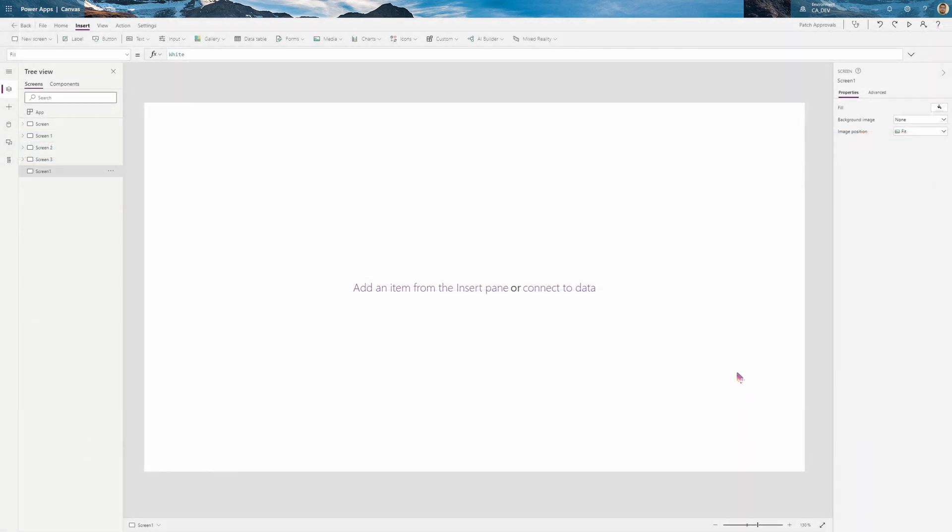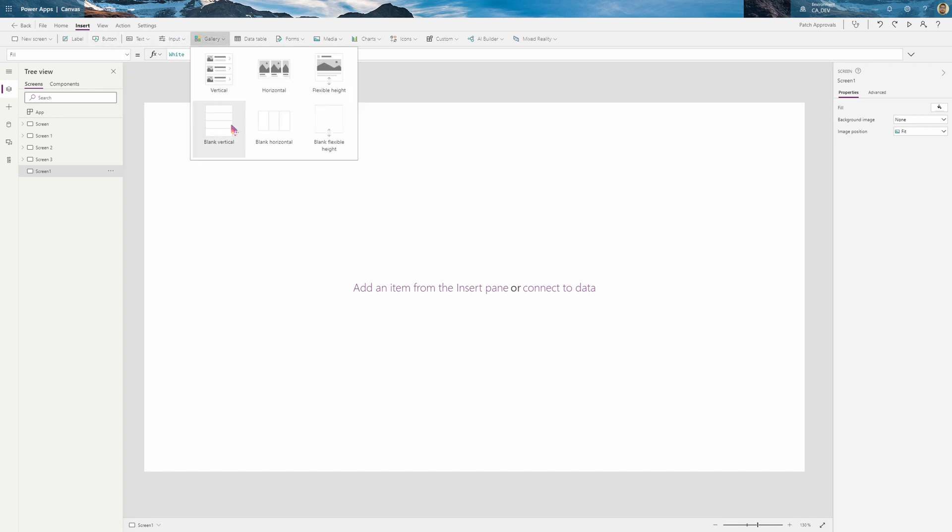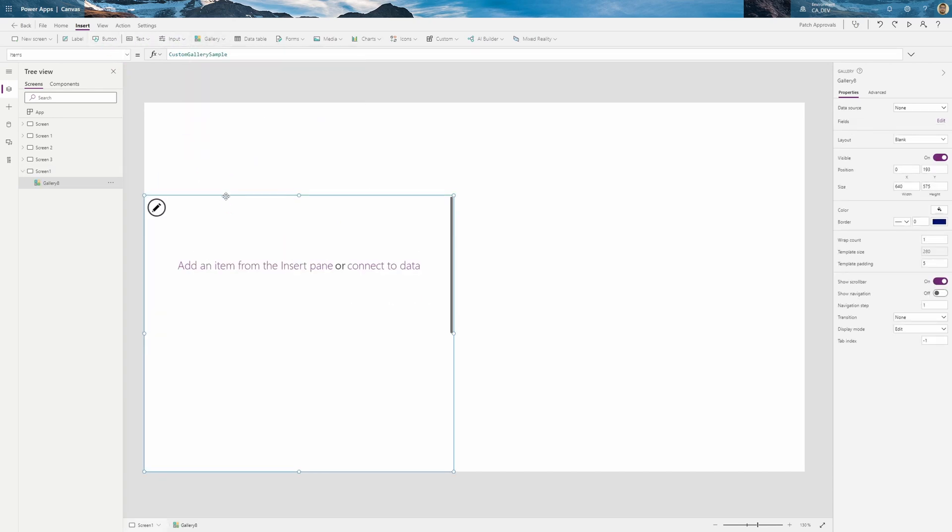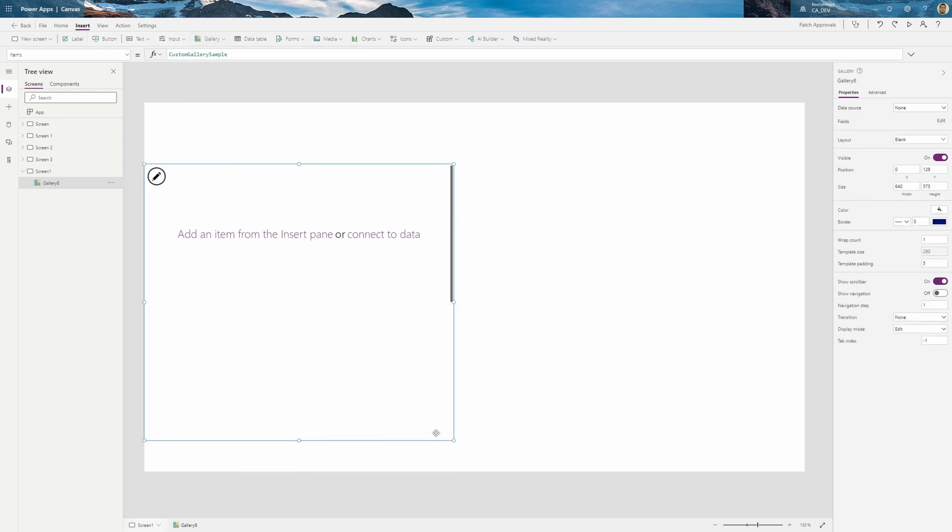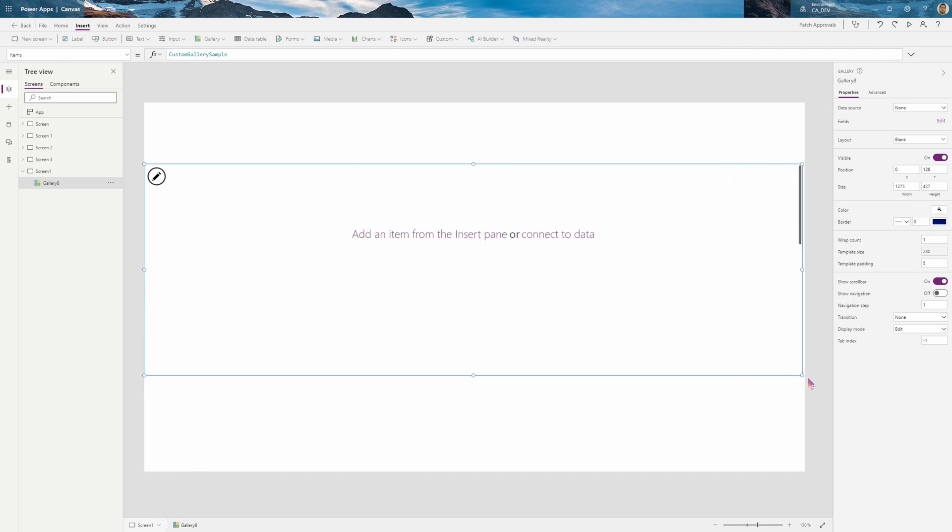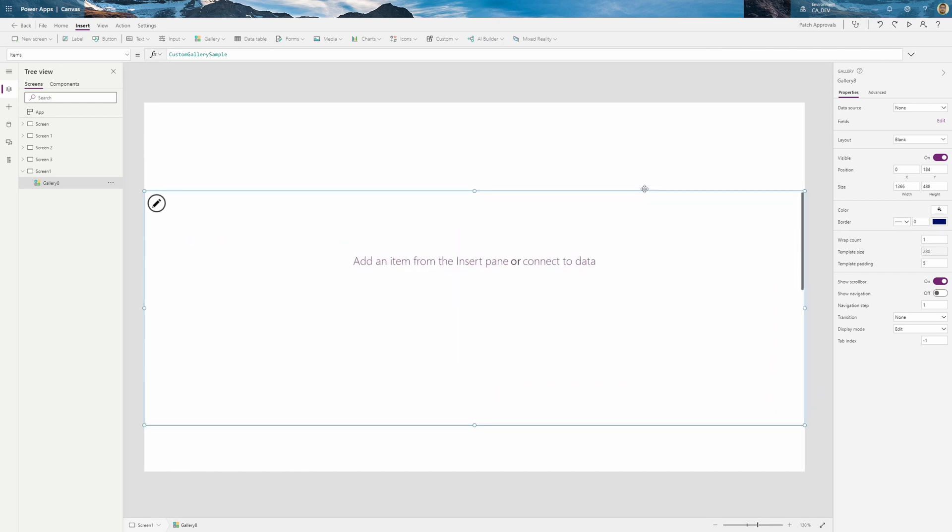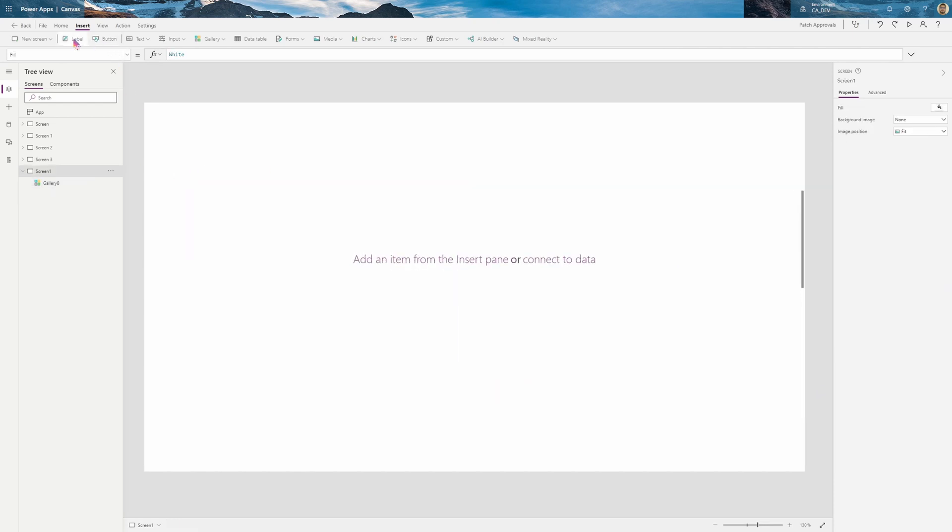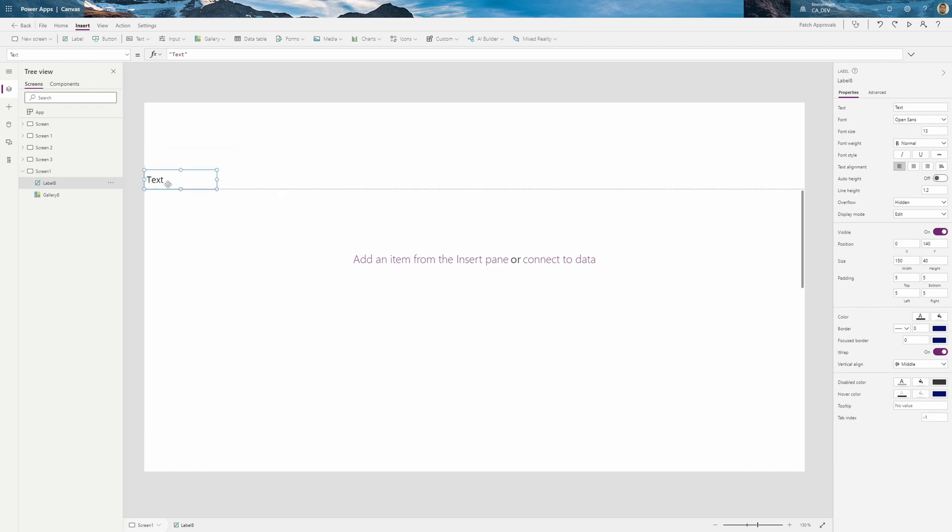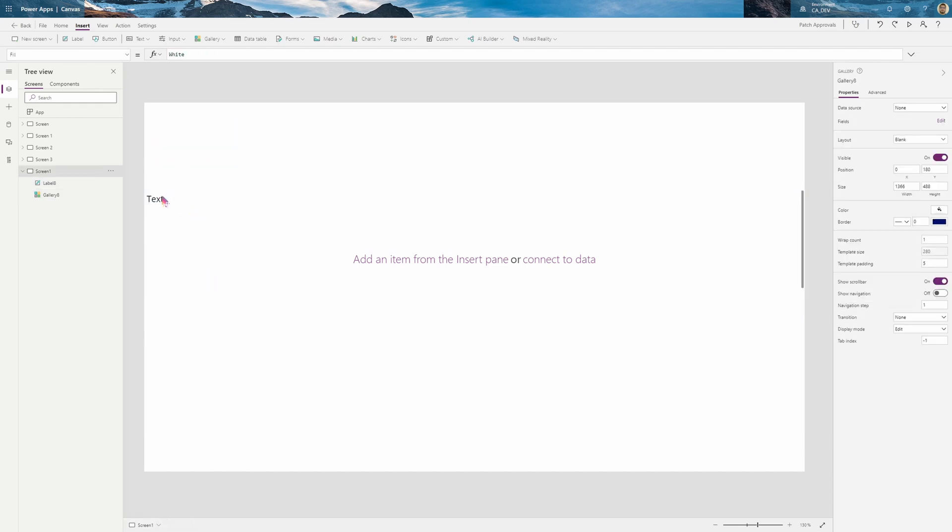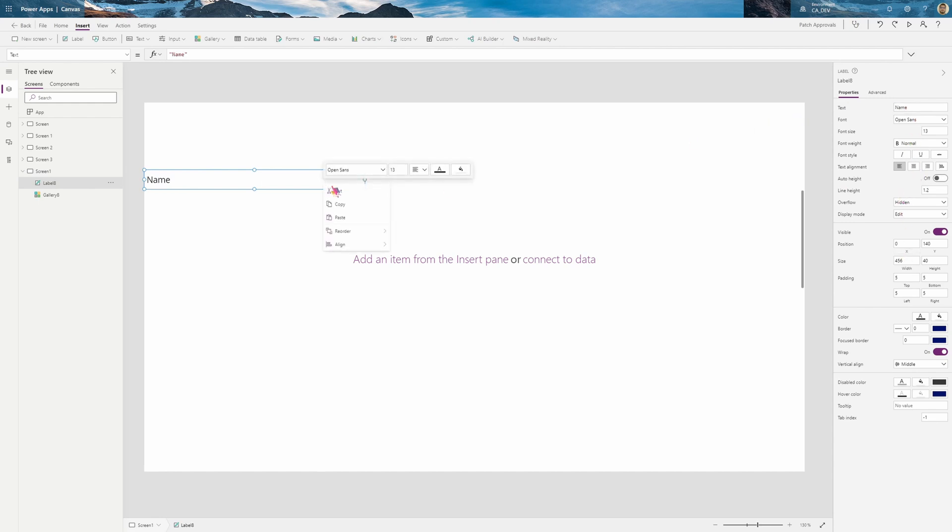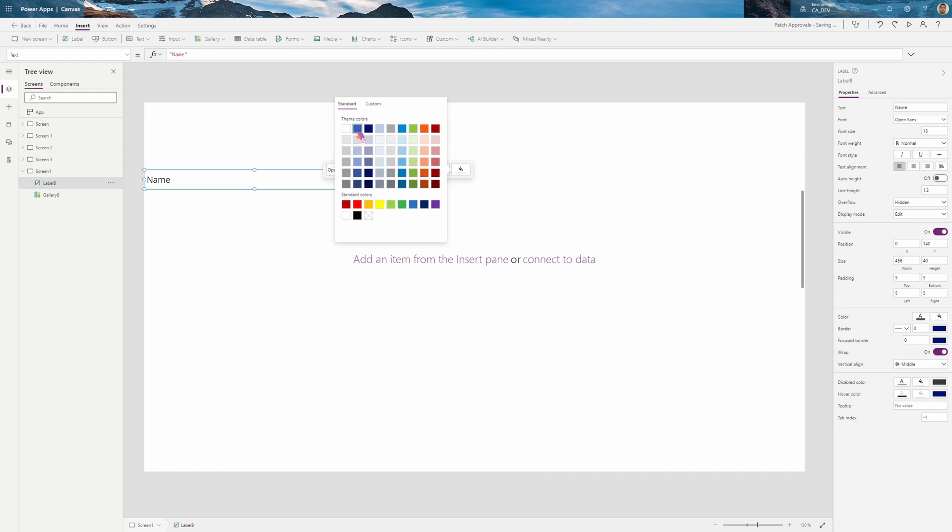So let's start off with a new screen and create our gallery and headers to make that sort of grid template. We're going to make the gallery, insert a vertical gallery, and just make it fit the screen. And let's insert our headers which are just going to be very simple labels. Then we're just going to go right above the gallery. This one will be name and it's going to have a fill of blue.